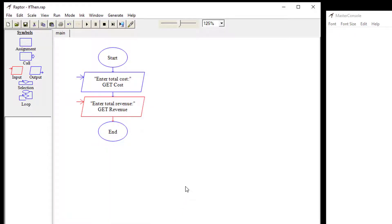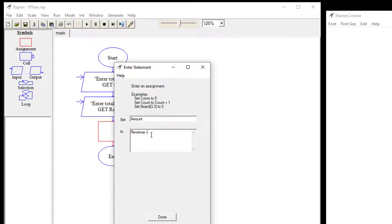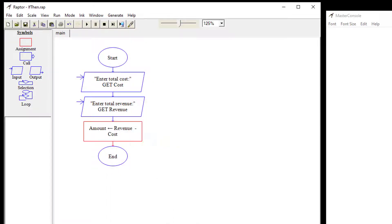Now we're going to do an assignment. We'll create a variable called amount and set it to revenue minus cost. It's going to take whatever's in revenue, subtract the cost, and store the result in that variable.